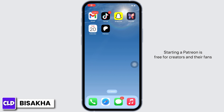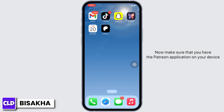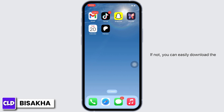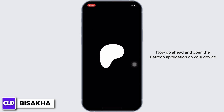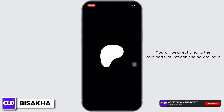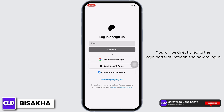Now make sure that you have the Patreon application on your device. If not, you can easily download the application from your App Store or Play Store. Now go ahead and open the Patreon application on your device. You will be directly led to the login portal of Patreon.